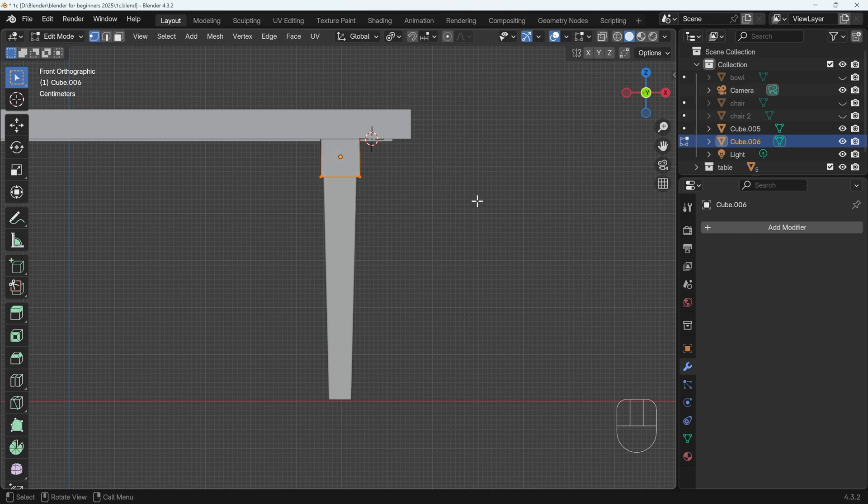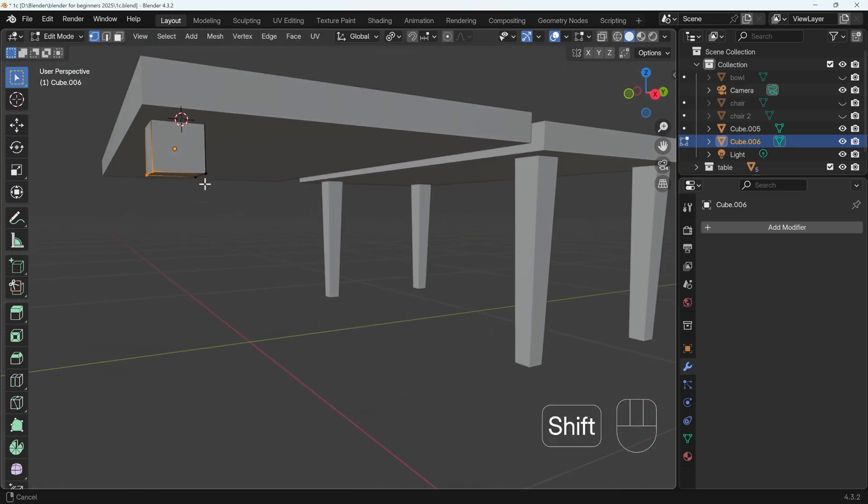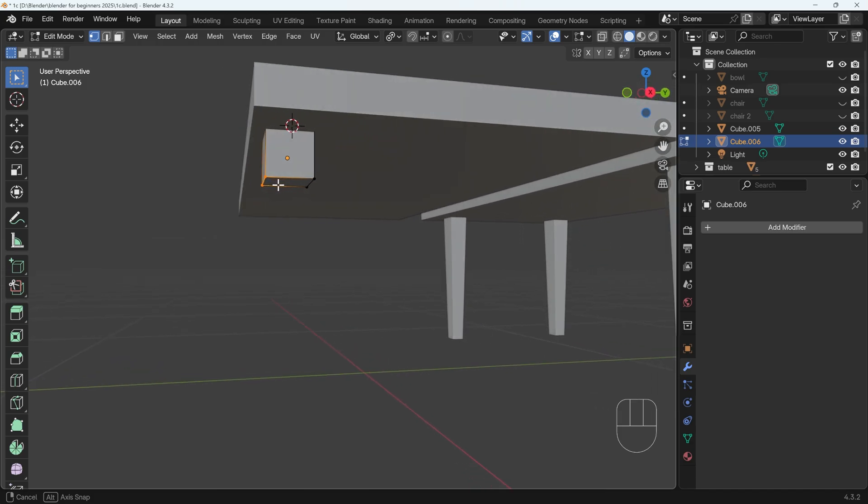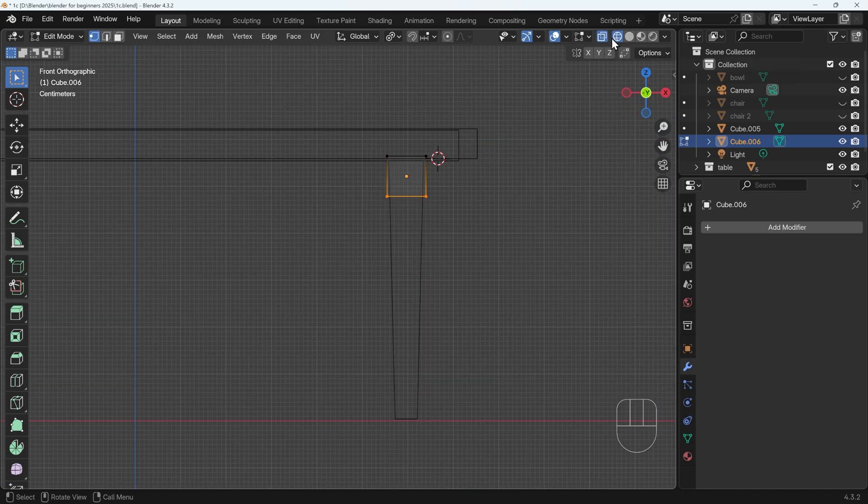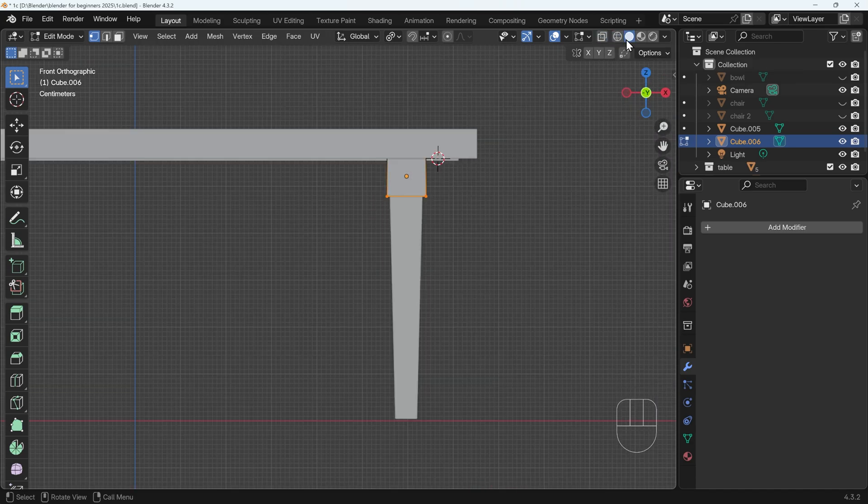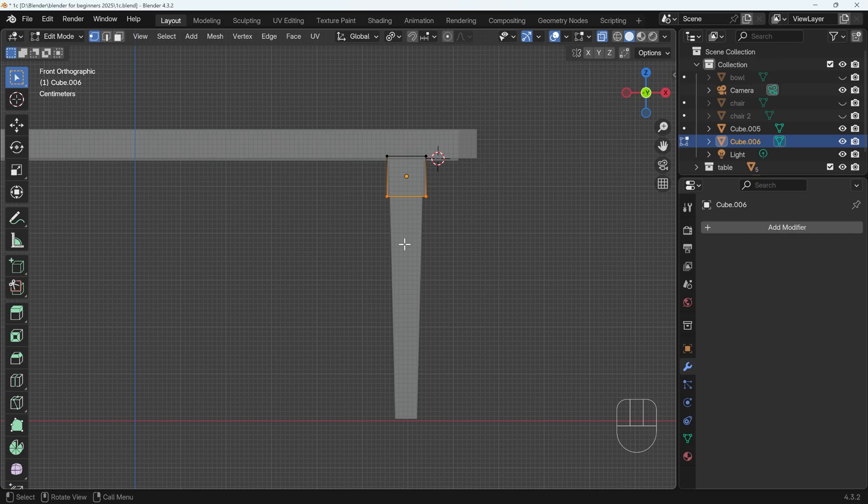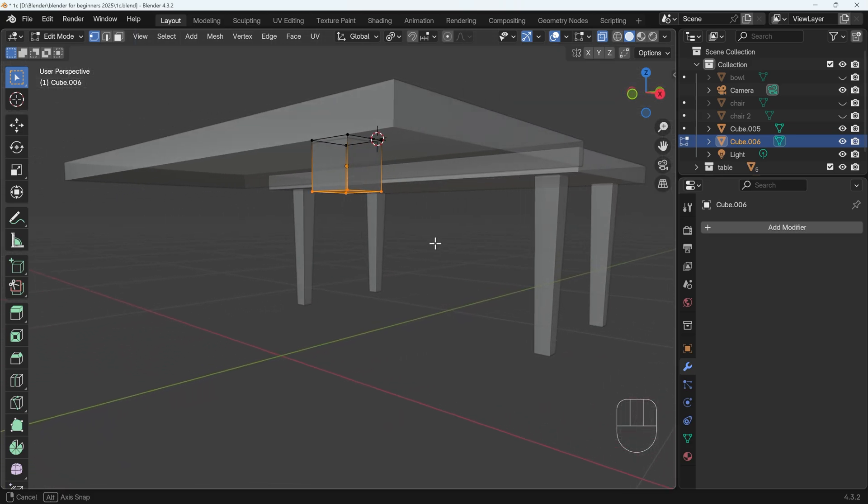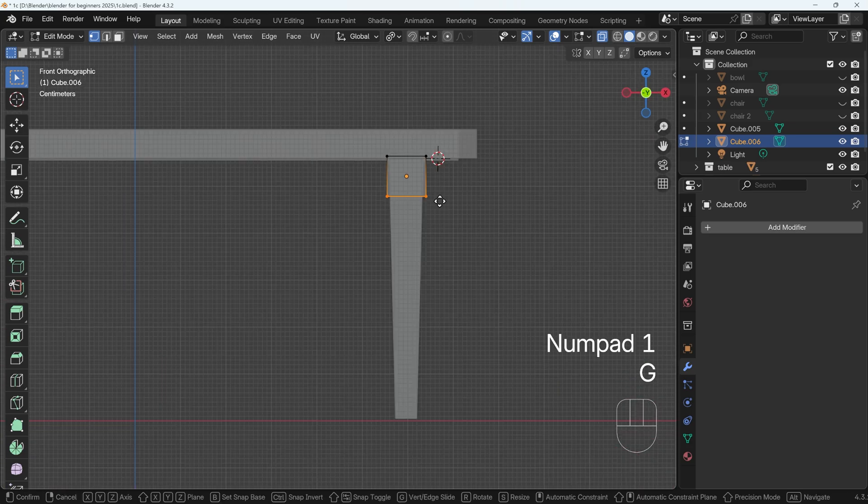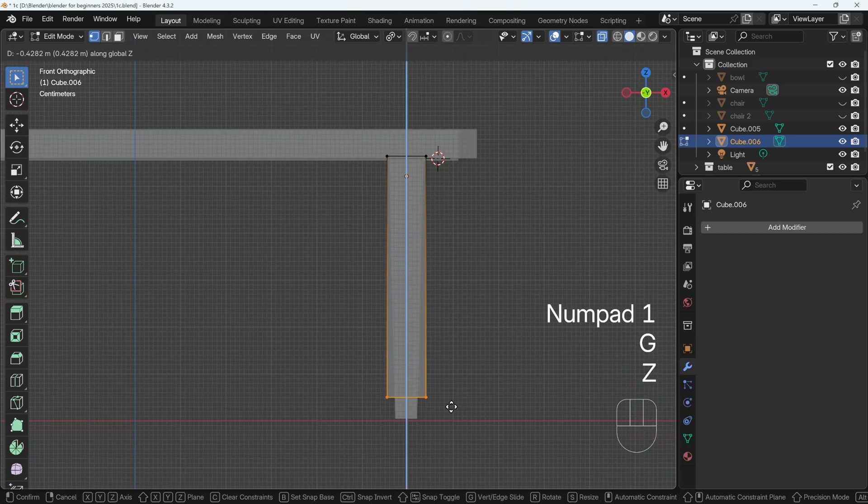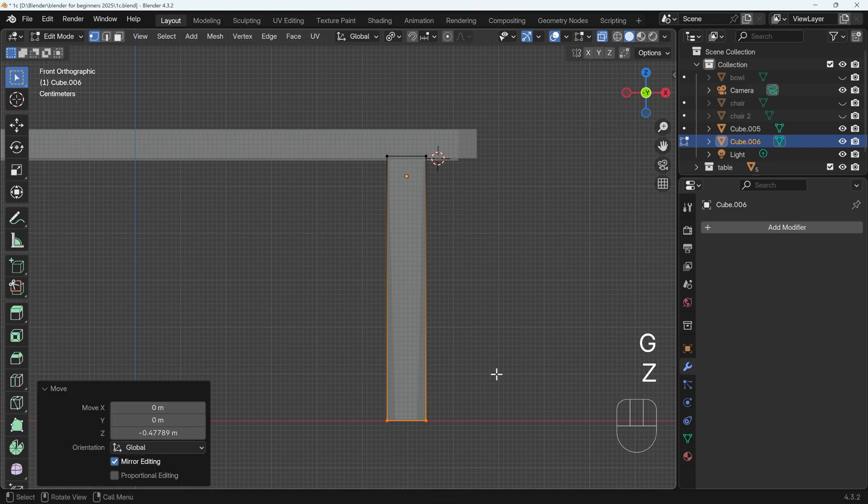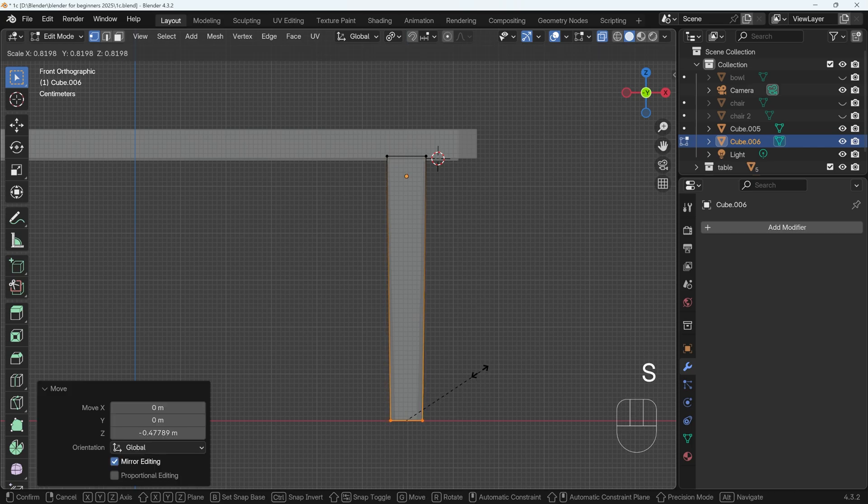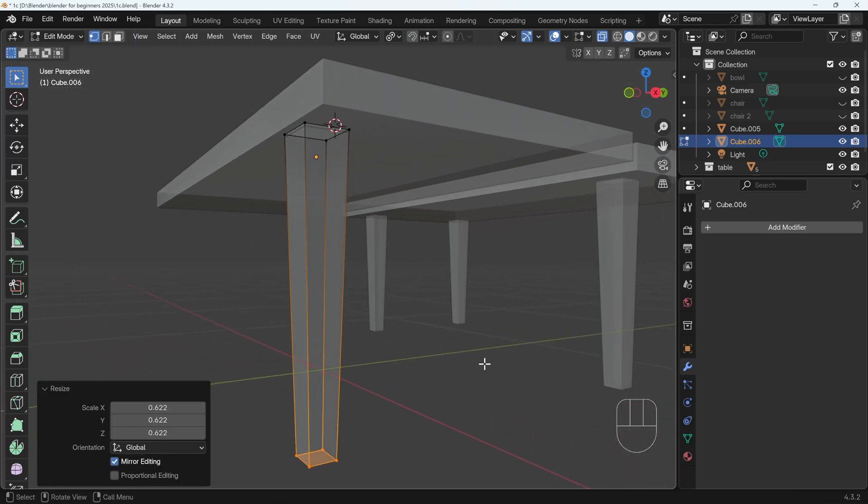If I try and select the vertices now by box selecting, I only select the front. So in front view, I'll turn on solid view with x-ray. I prefer x-ray, and the shortcut key for this is Alt-Z. Now I can select the bottom vertices, and I've got the ones in the background as well. Press G to grab in the z-axis, bring those down to the floor, and then scale them in. So I've got one table leg.